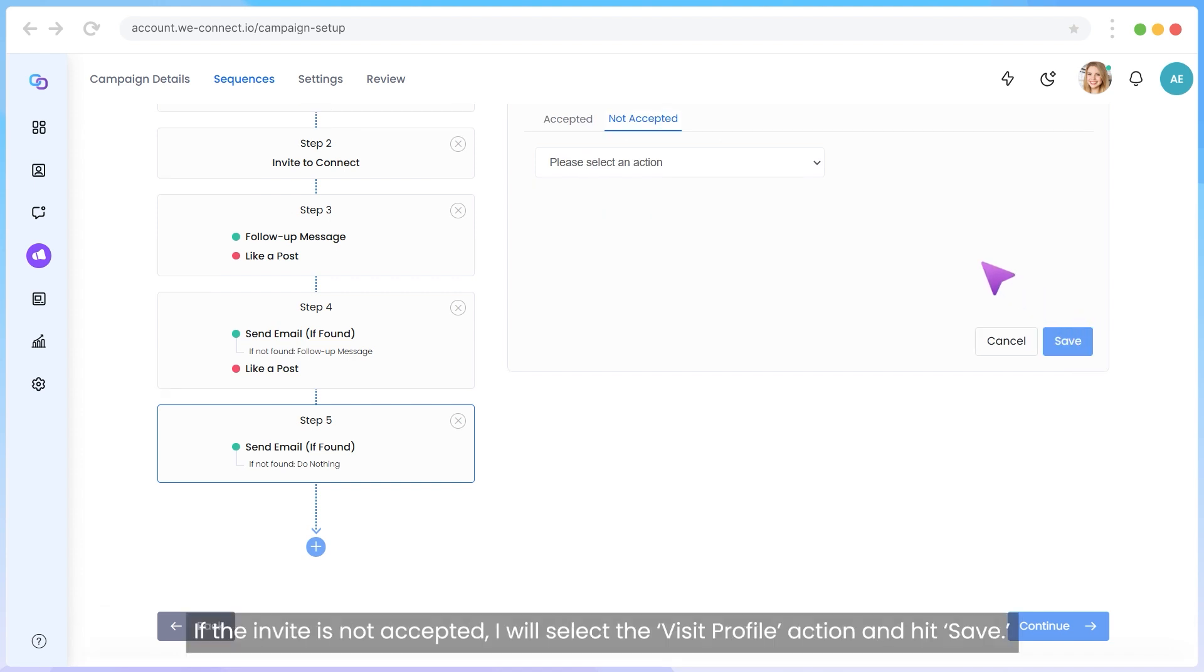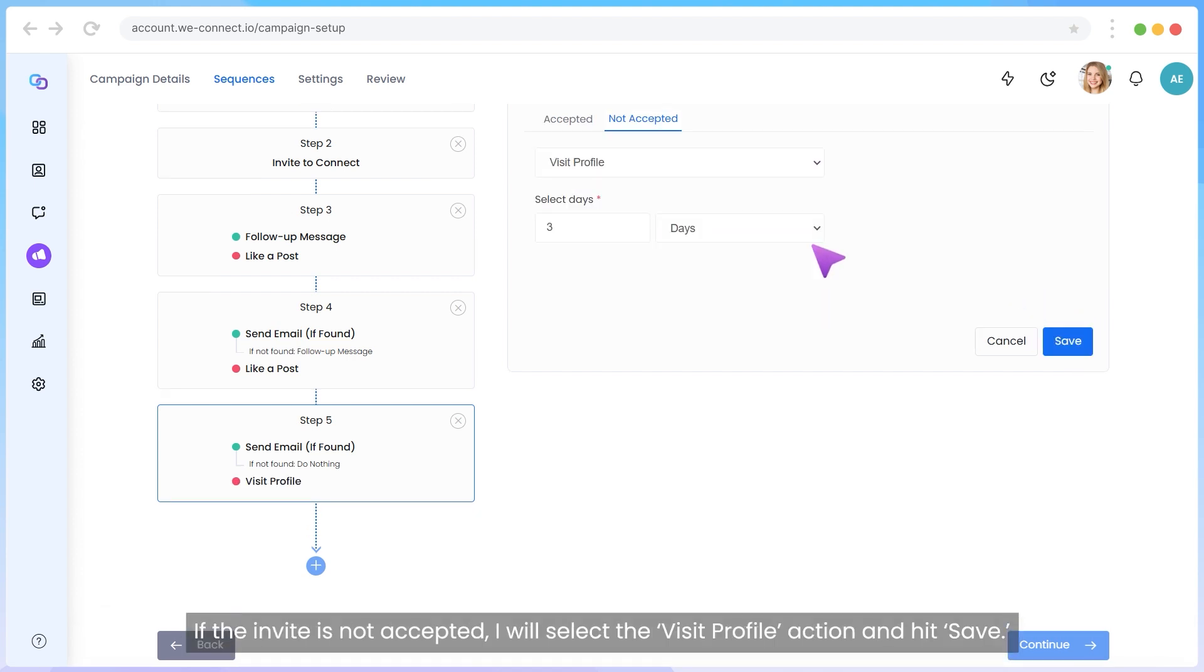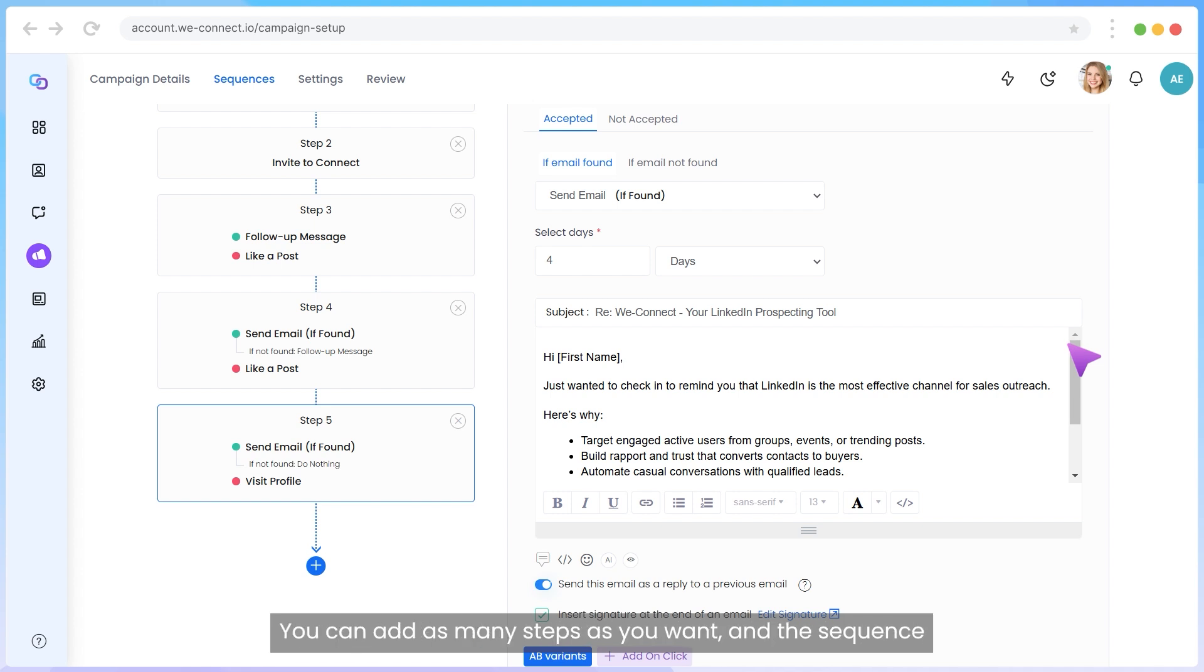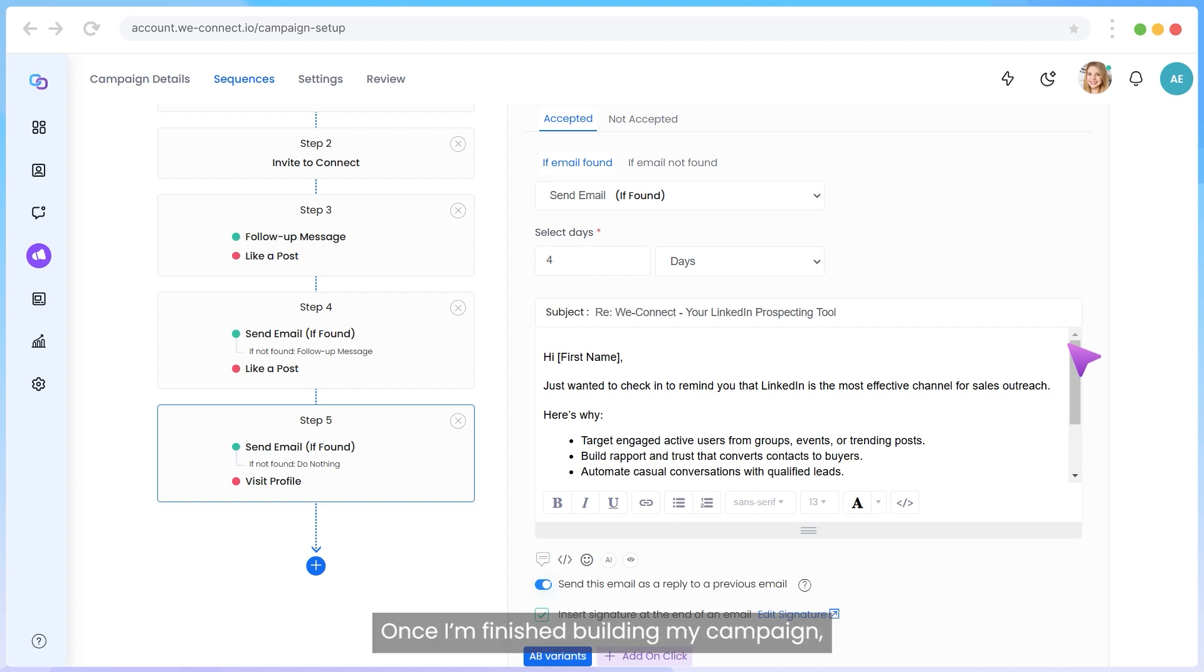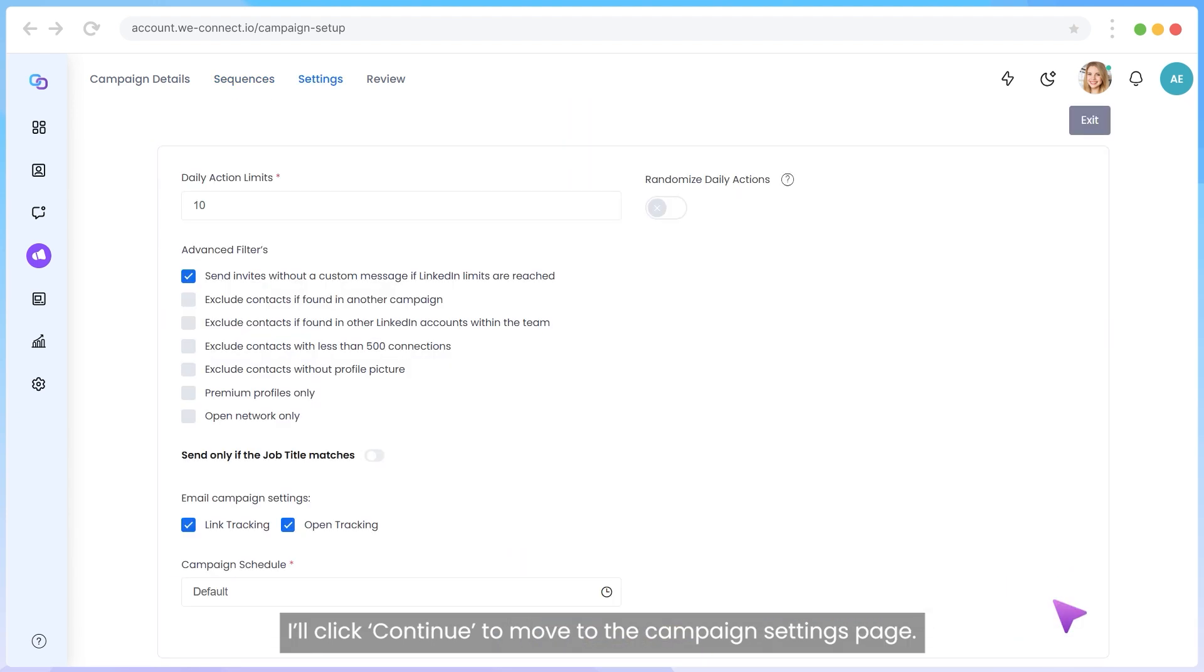If the invite is not accepted, I will select the Visit Profile action and hit Save. You may continue to add further steps based on your needs. You can add as many steps as you want, and the sequence will stop as soon as you get a reply from the contact. Once I am finished building my campaign, I will click Continue to move to the Campaign Settings page.